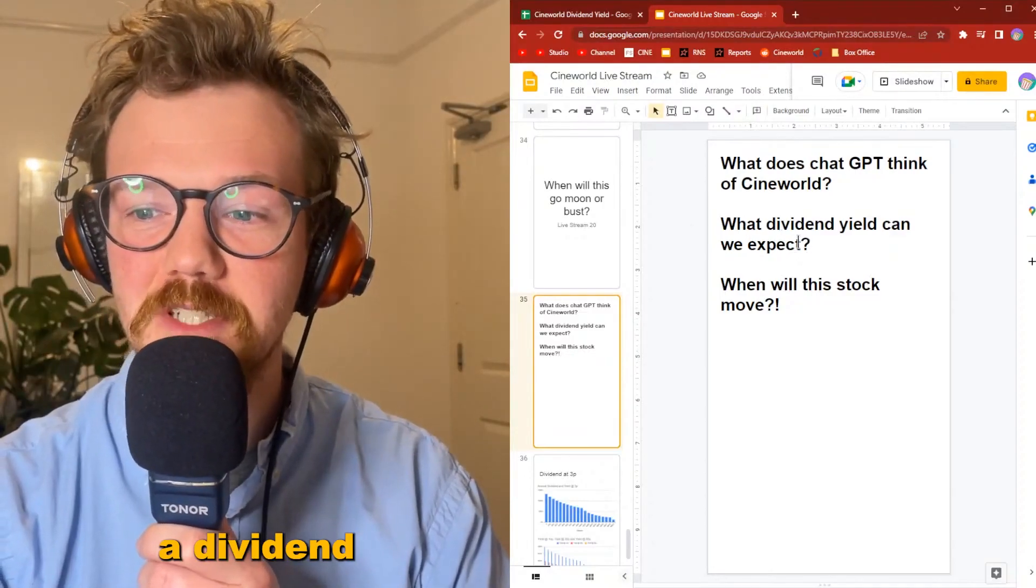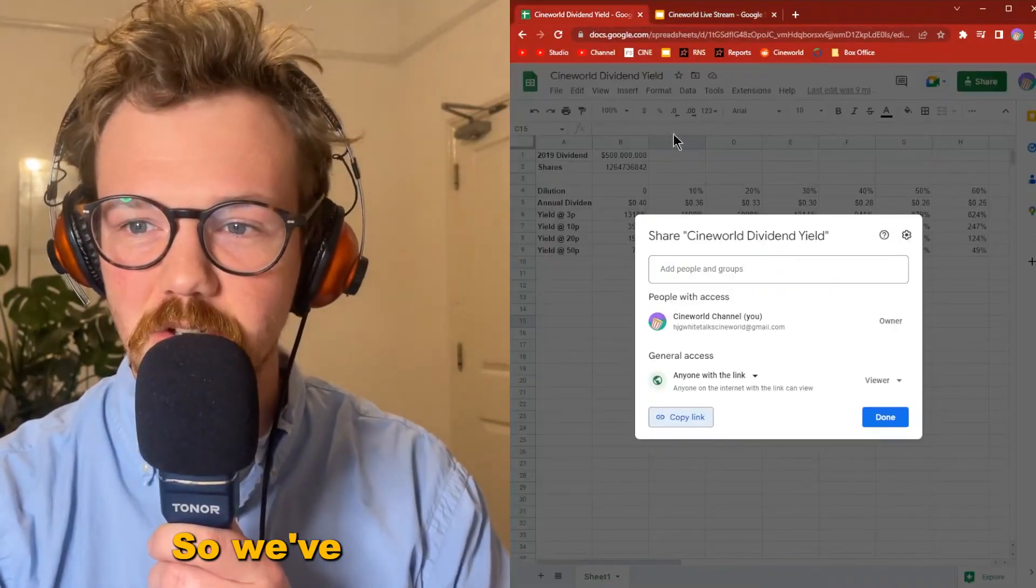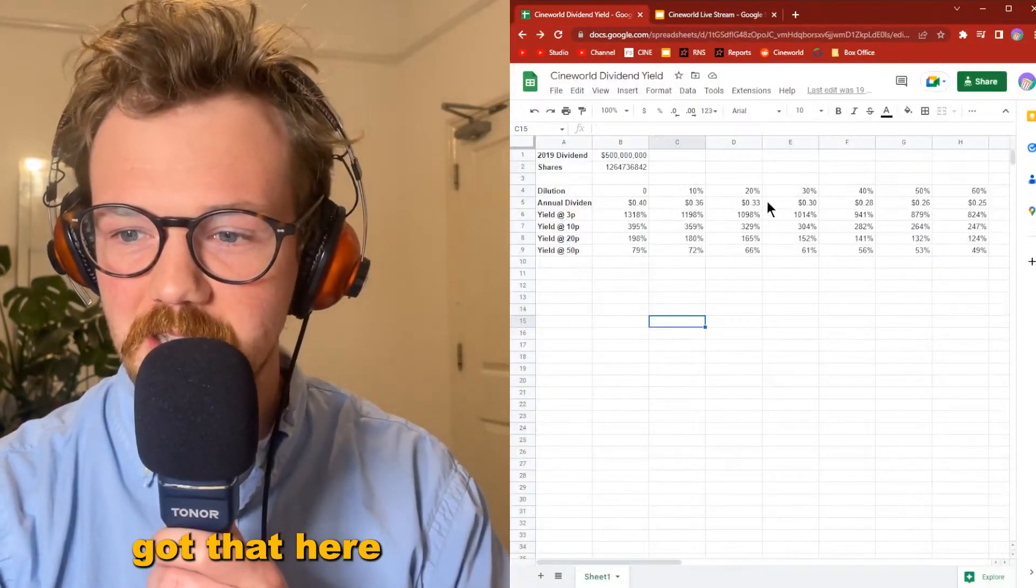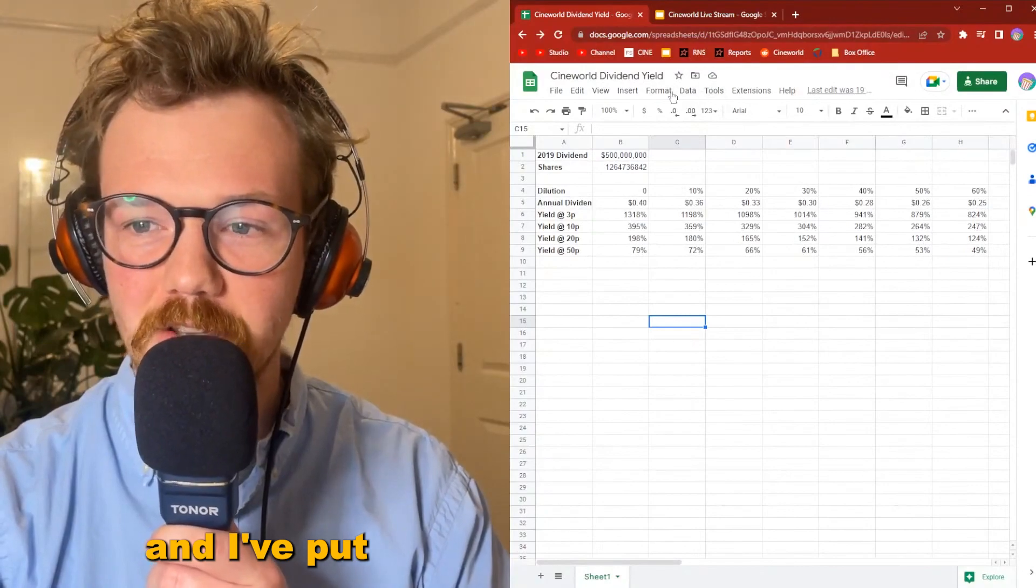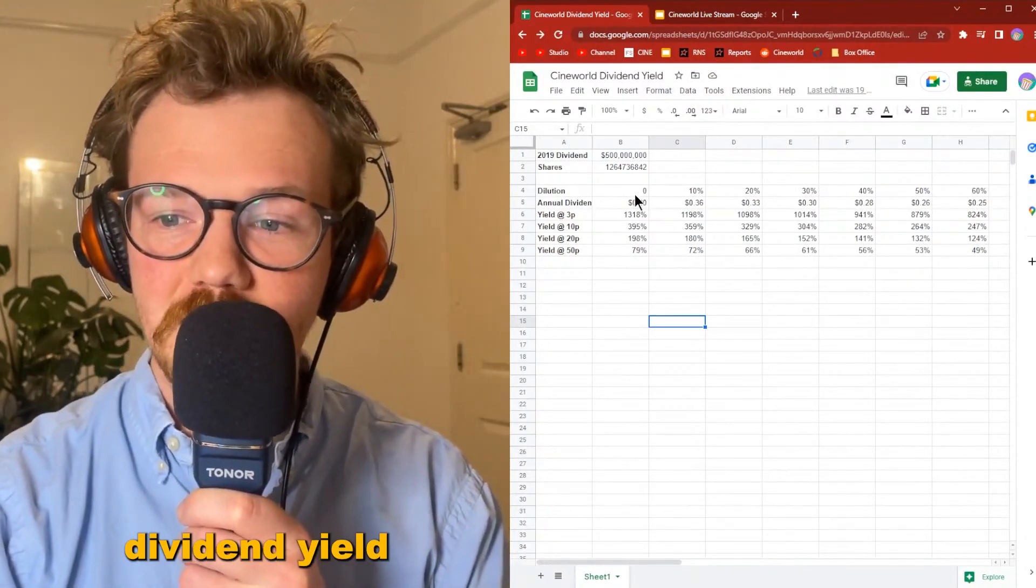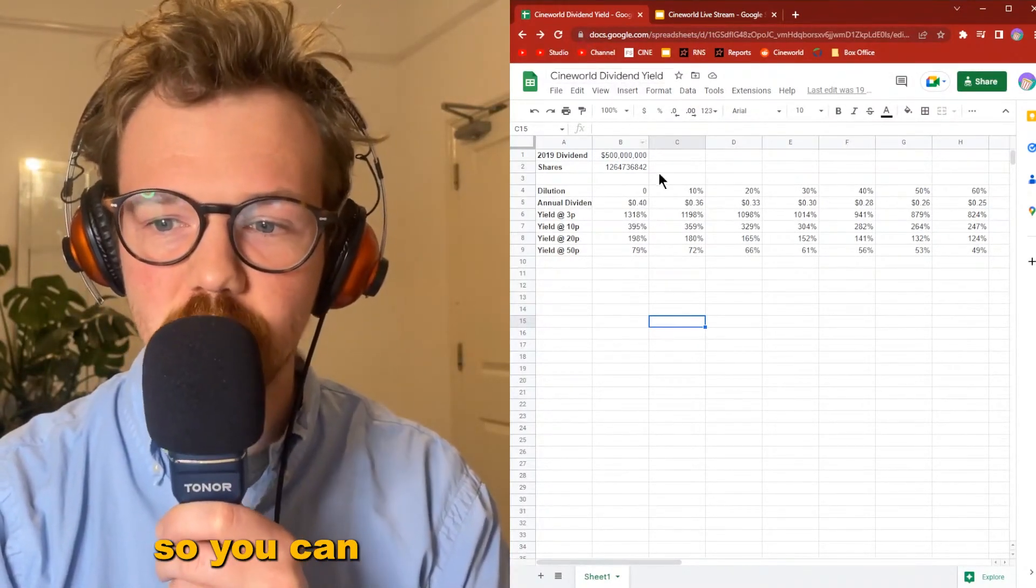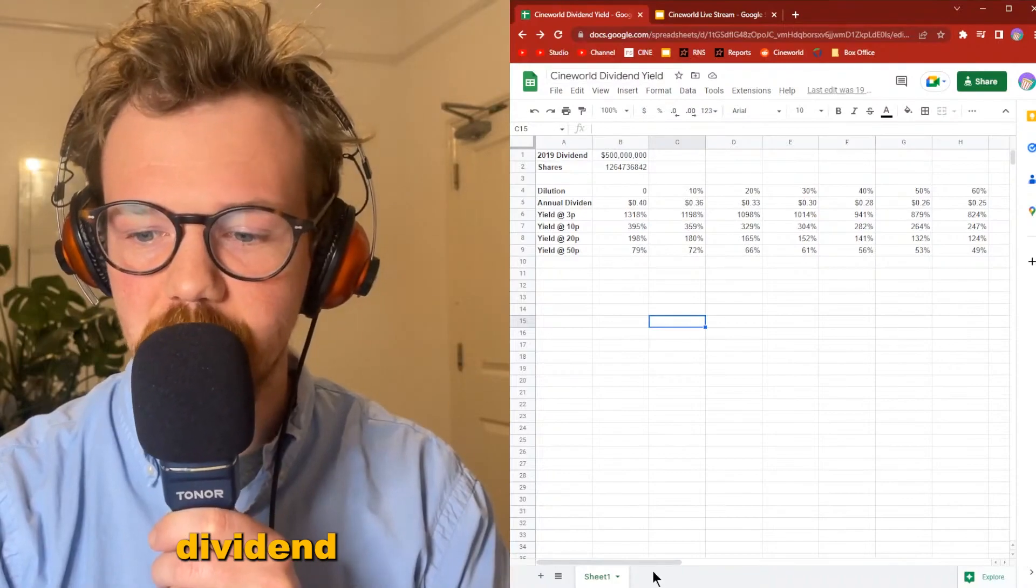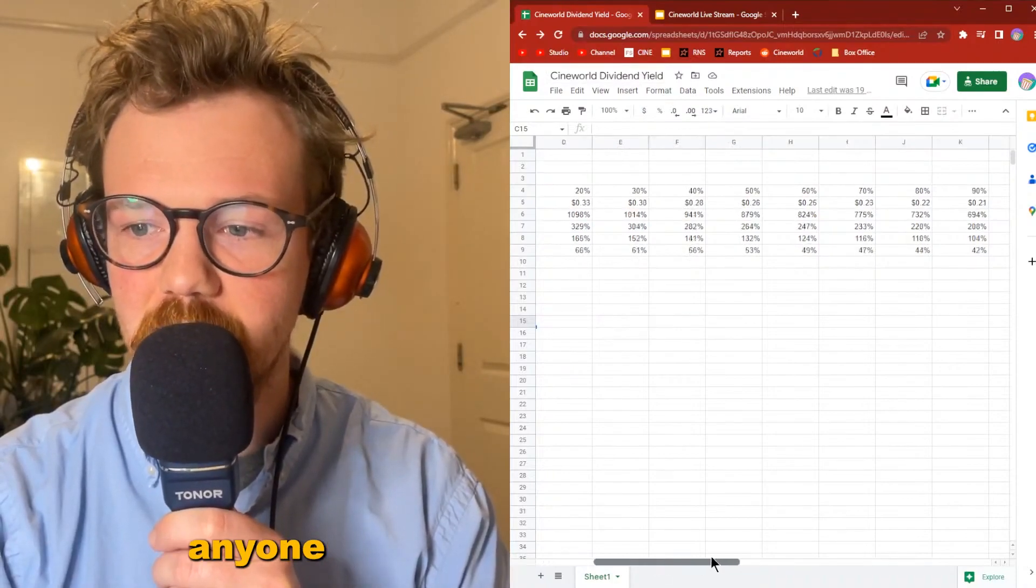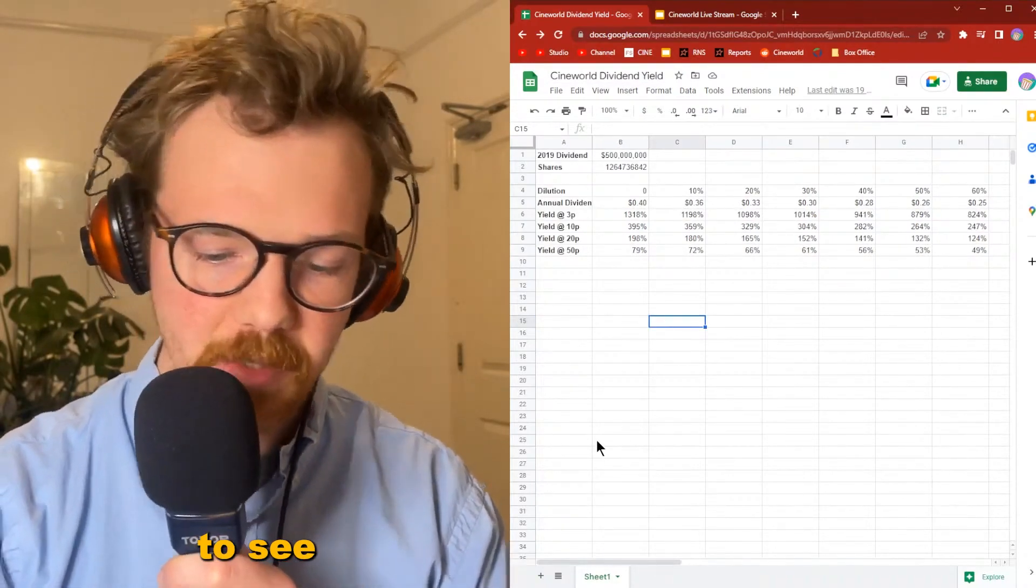I built a dividend yield calculator. We've got that here and I've put a link to this dividend yield calculator in the description so you can go to it. Anyone can view it.